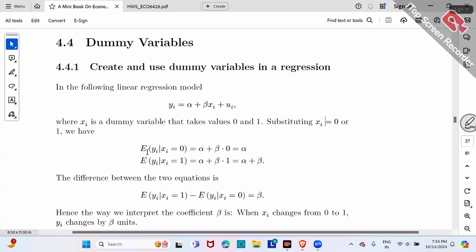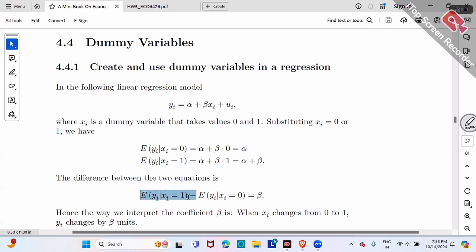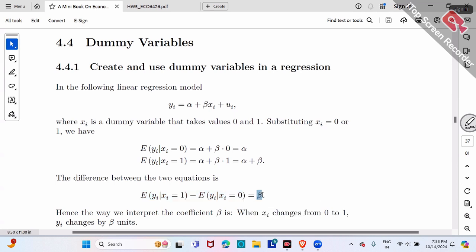The difference between these two equations — the second minus the first — on the right-hand side, alpha and alpha cancel out, leaving beta only. On the left-hand side, the difference between the two expected values is beta. So that's the meaning of beta.